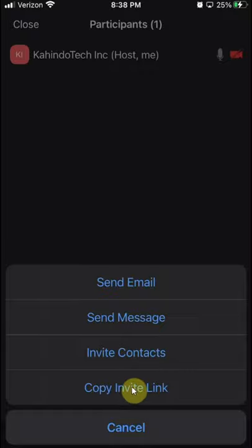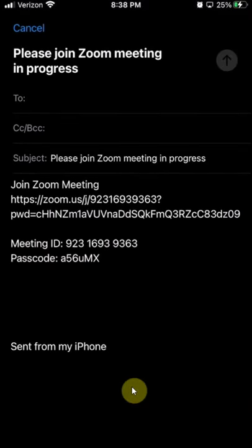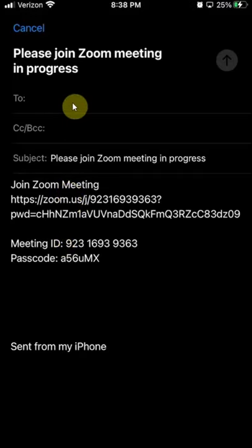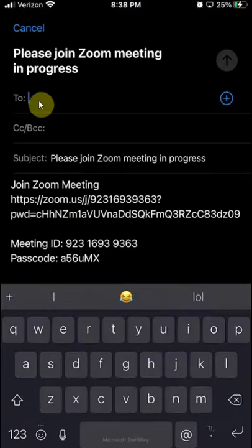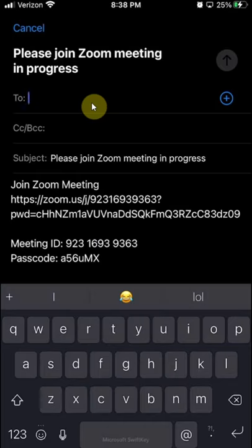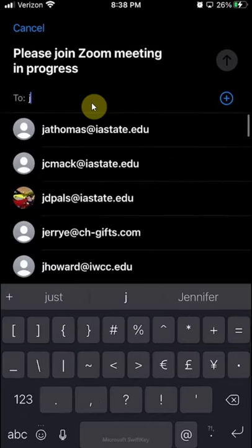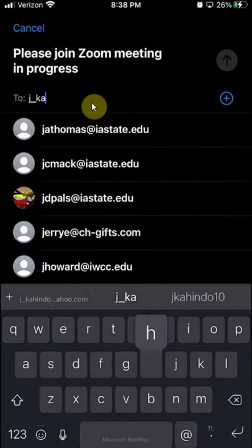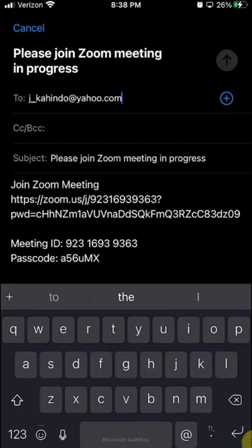So if you click on the email option, then it will just have you enter the email and this is the meeting invitation and meeting information that they will need. To send it by email, you want to tap here where it says To, write in their email. Let me quickly do this. Okay, and then click, do you see this button right here?